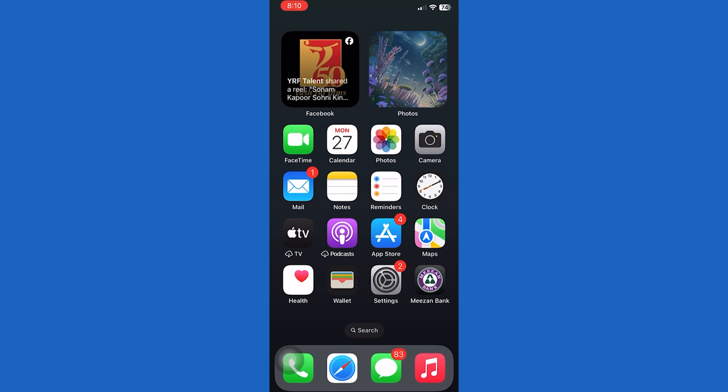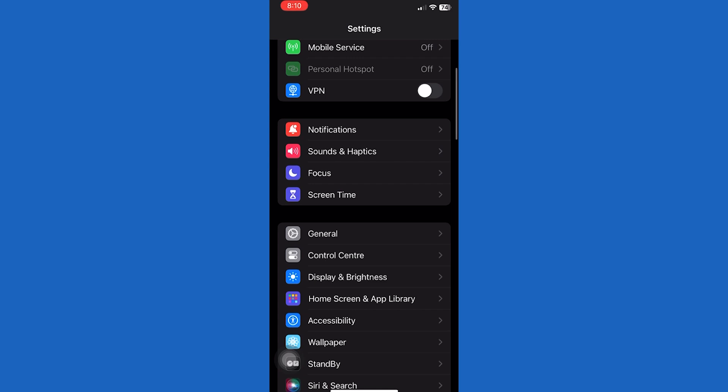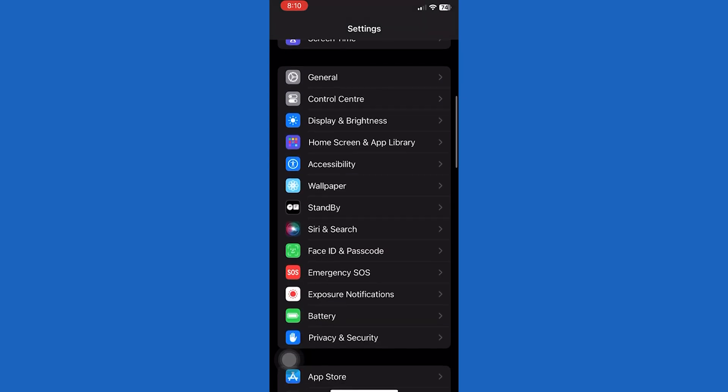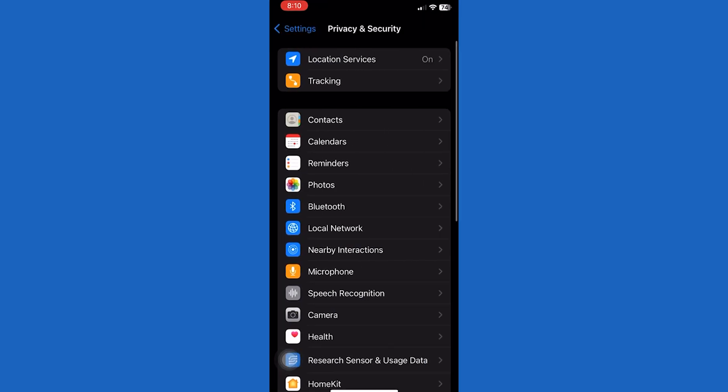First of all, open up the settings app on your iPhone. Then scroll down until you see an option called privacy and security. Tap on it.